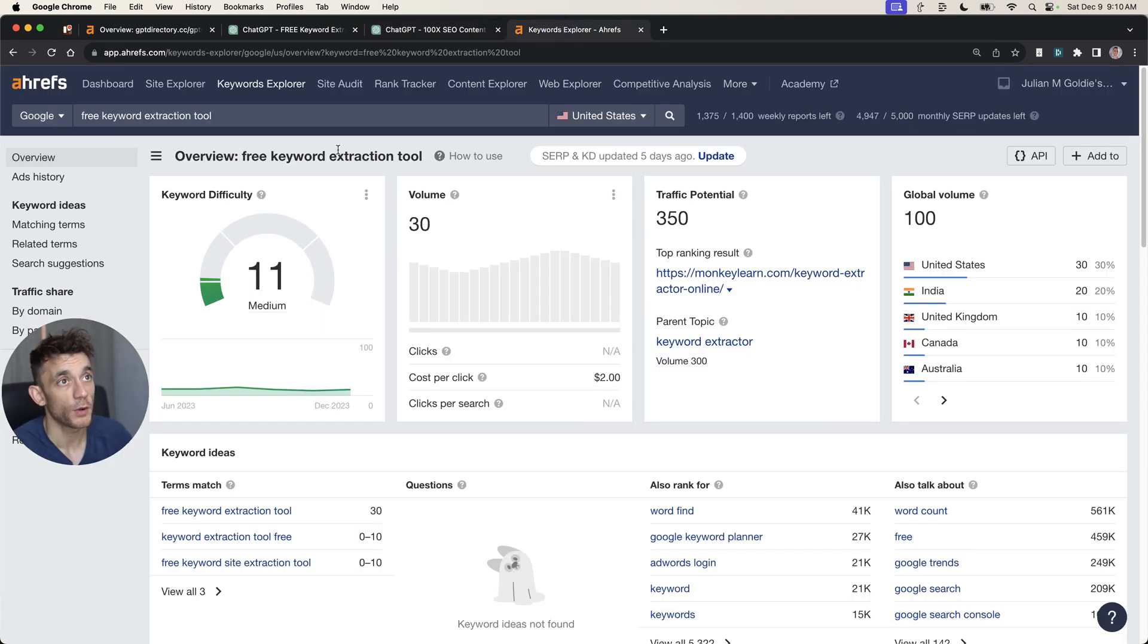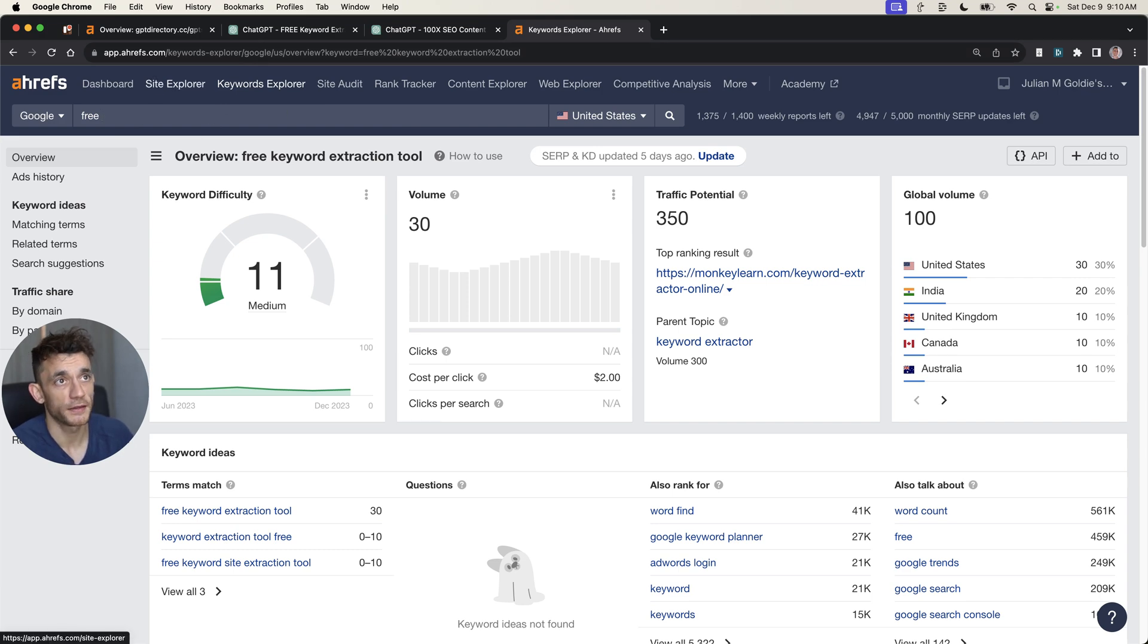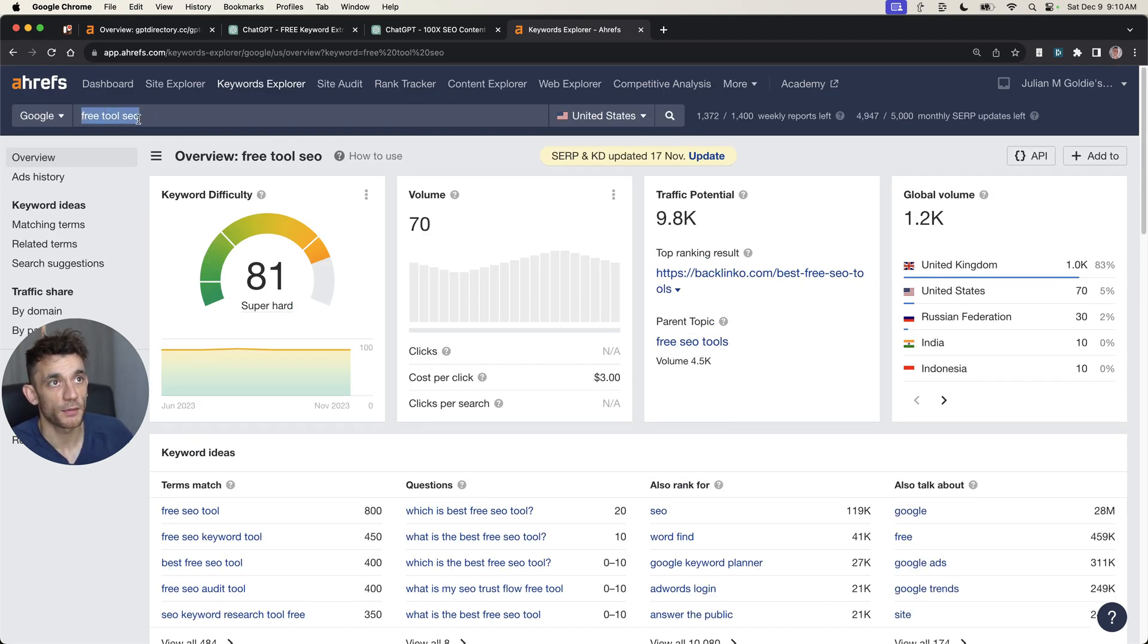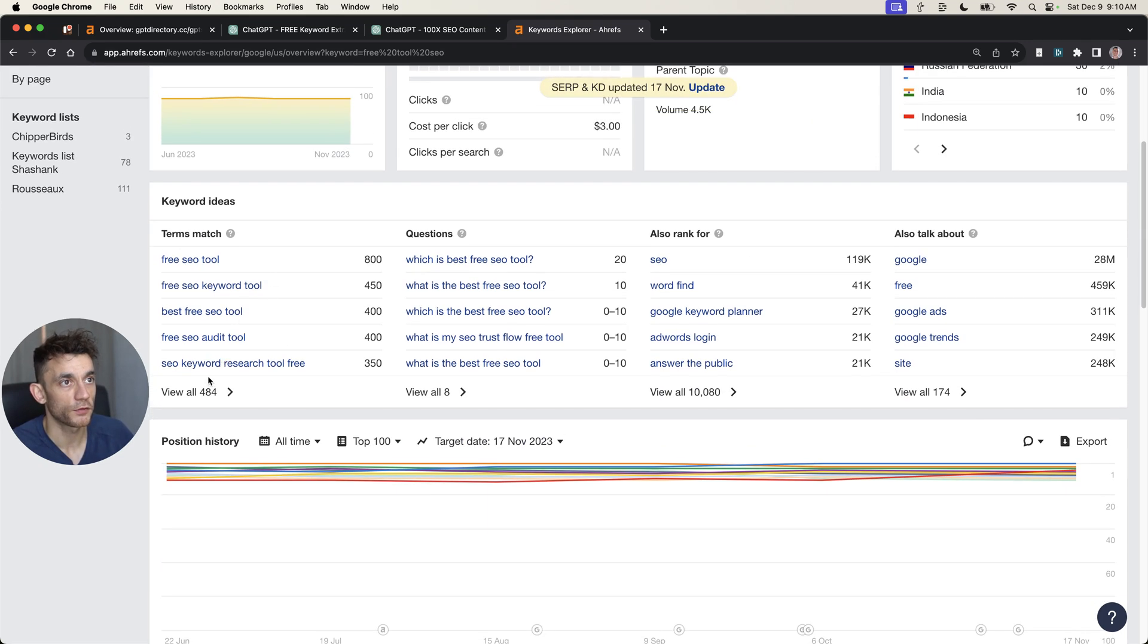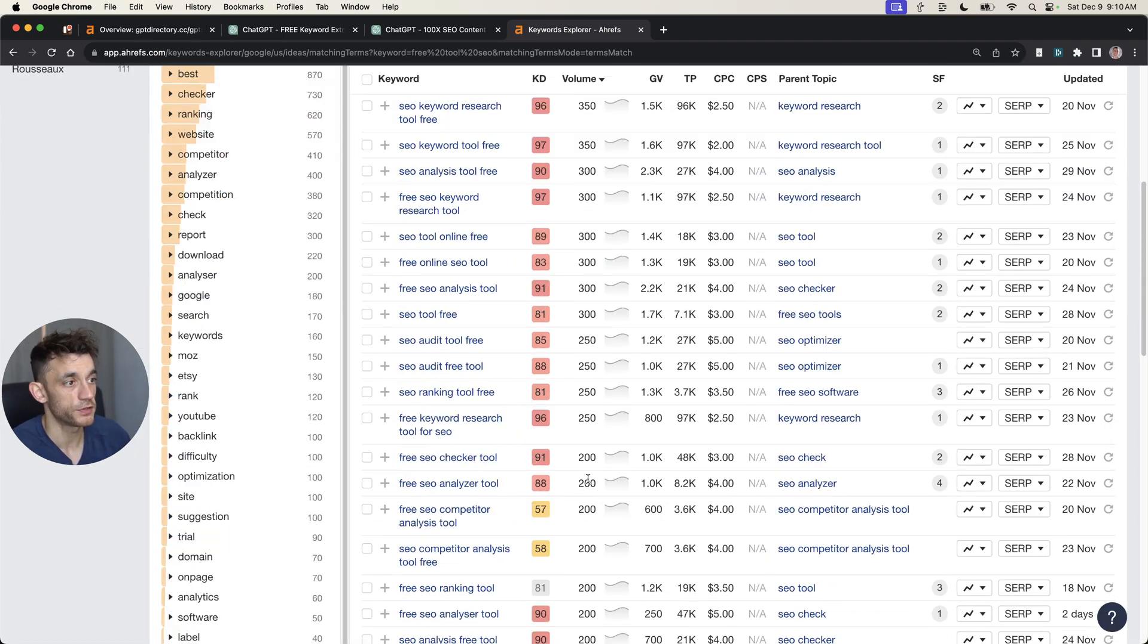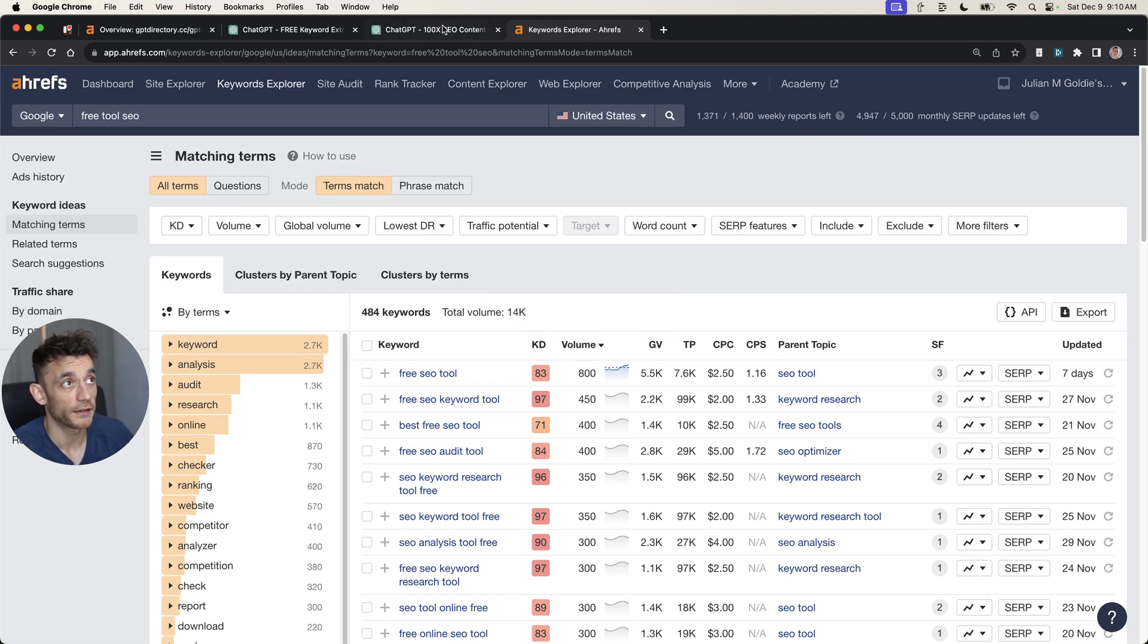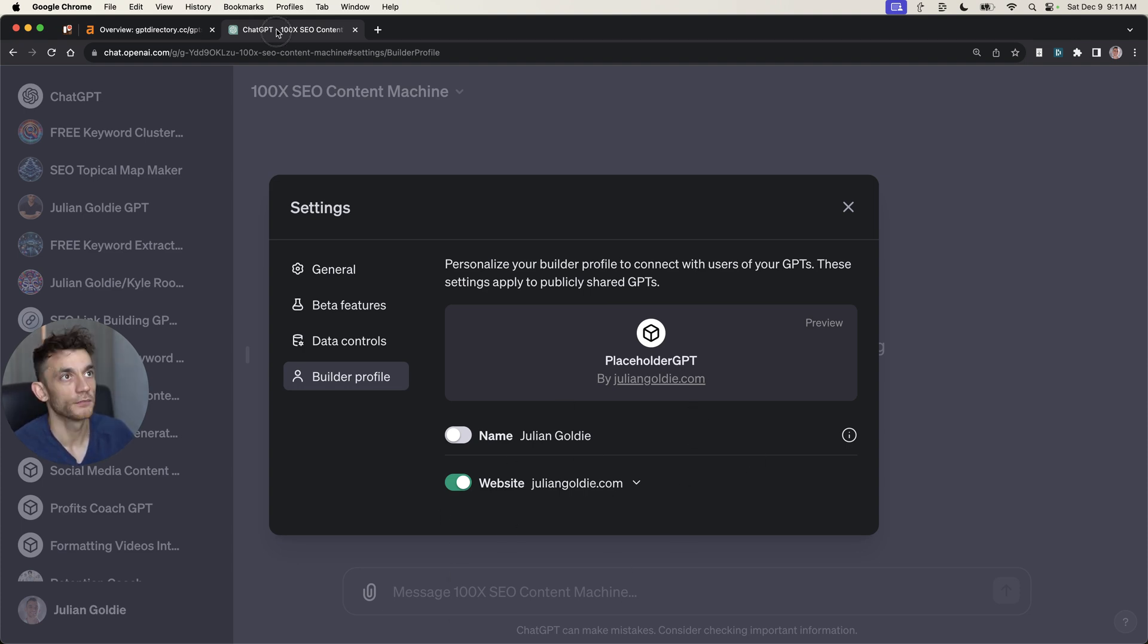You might be wondering, how do you find low competition keywords that you can rank your tool for? All you do is go into a tool like Ahrefs and type in like free tool and then whatever industry you're in. If I'm in the SEO industry, I might type free tool SEO. Then scroll down to terms match and just find low competition opportunities where I can create a free tool using AI to attract backlinks naturally to both the tool that I want to rank, but also my website because it's credited as a builder profile.